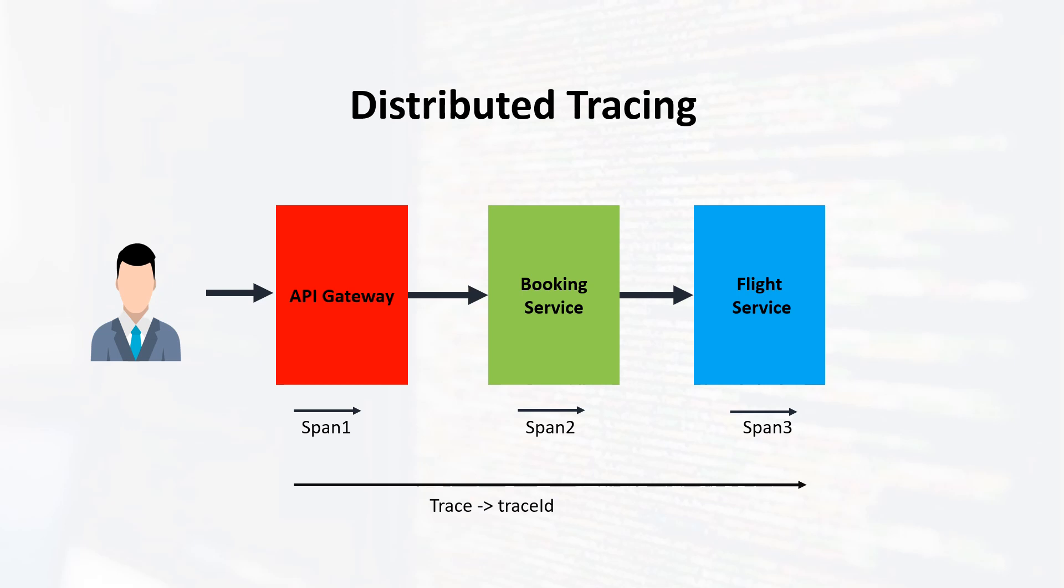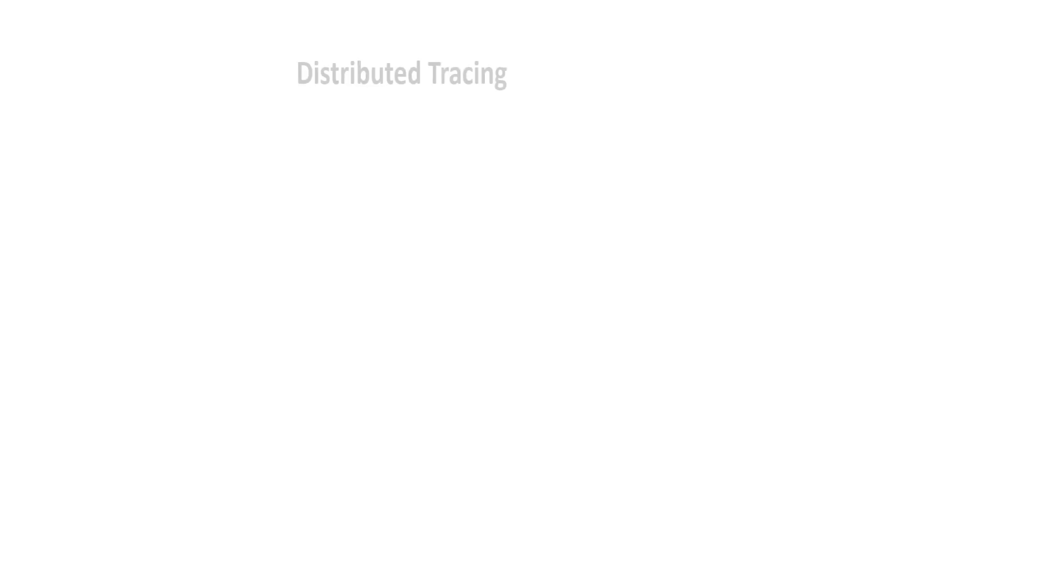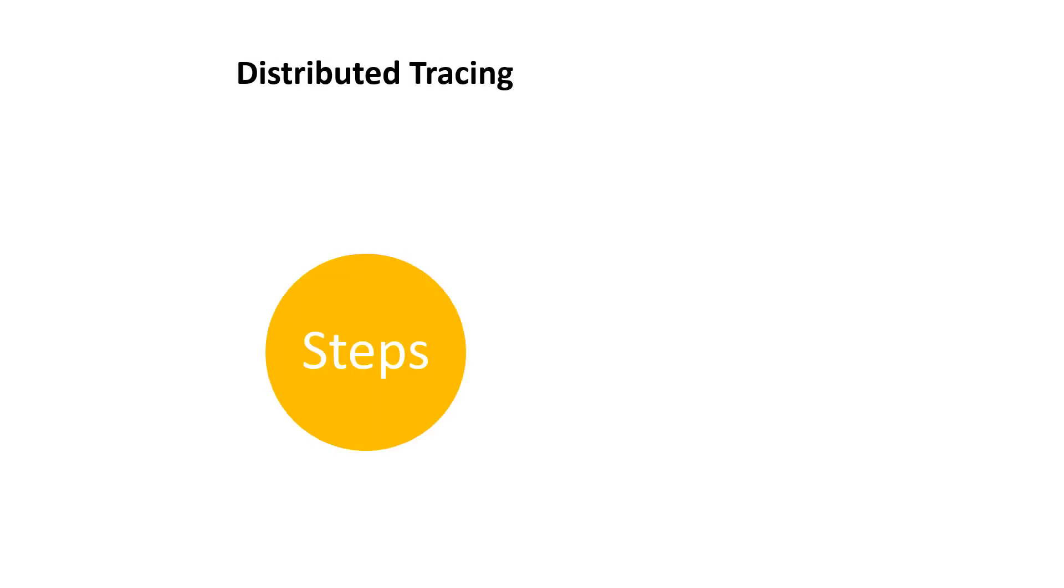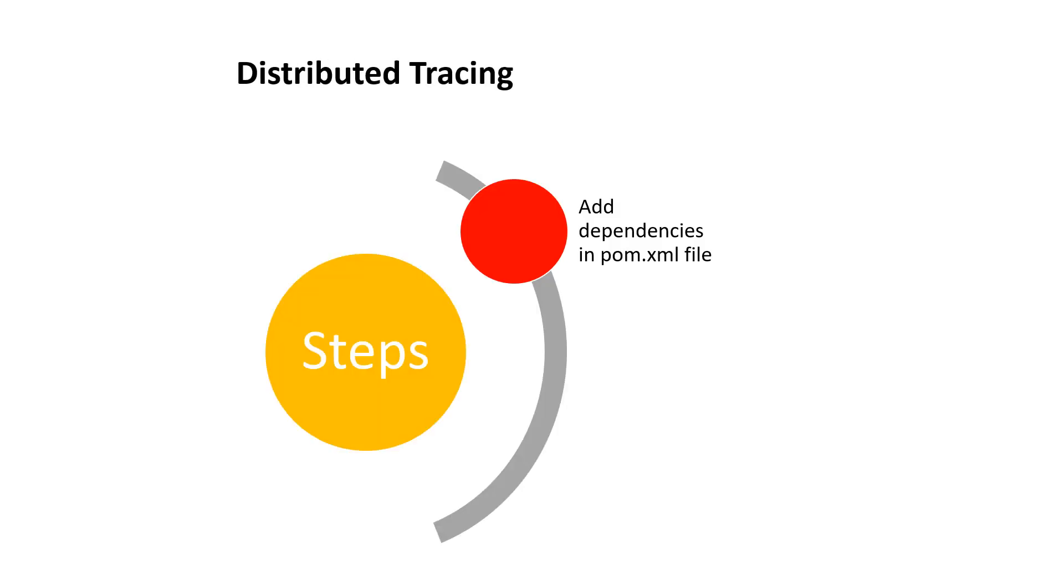By utilizing this trace and span IDs, we can trace the entire lifecycle of requests within our services. This allows us to identify any services that are responding slowly or experiencing performance issues. By referring to the trace ID and span IDs, we will follow these steps: